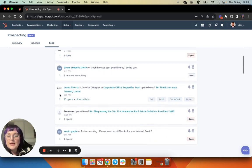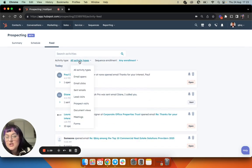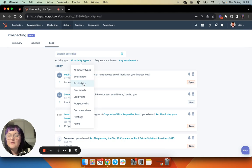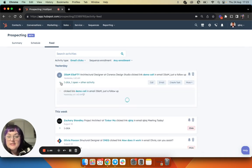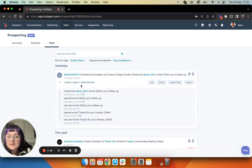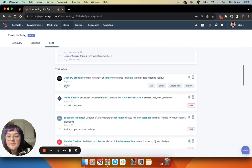I just want to go ahead and look for, you can change your email activity type. So I want to go for email clicks. I can see when someone has clicked on an email. I can see they clicked on the demo call link in the email.